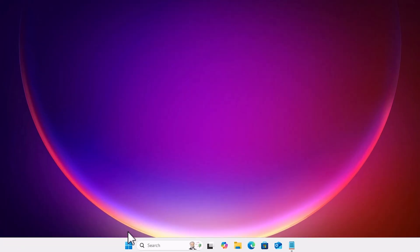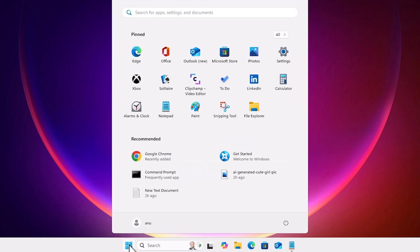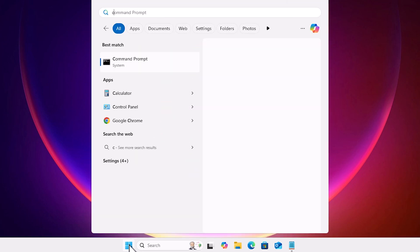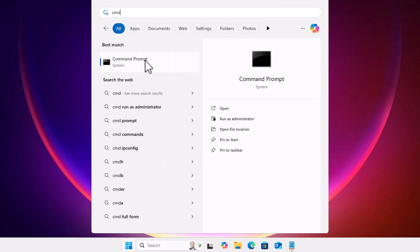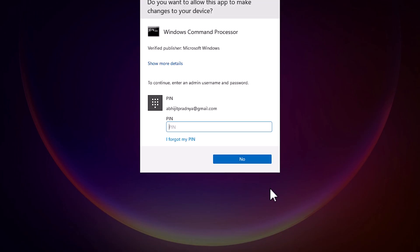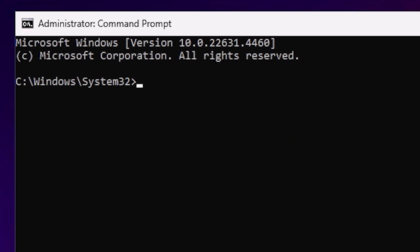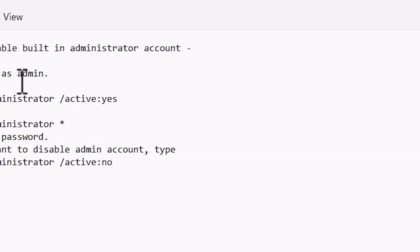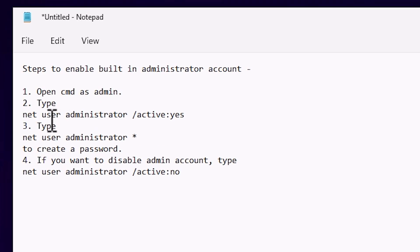To fix the error, go to Start and type 'cmd'. Right-click on Command Prompt and click 'Run as administrator'. Run as administrator is very important. The Command Prompt is now open.